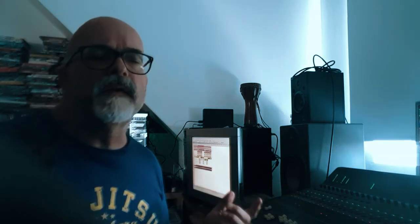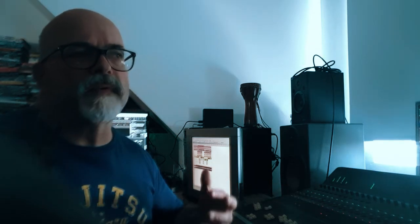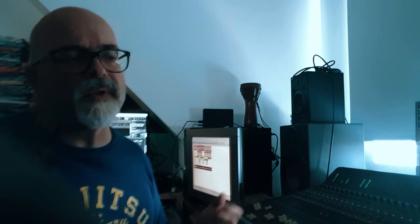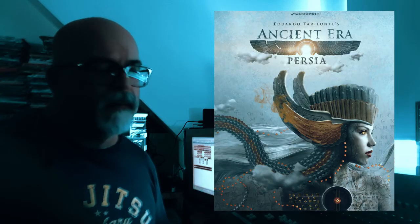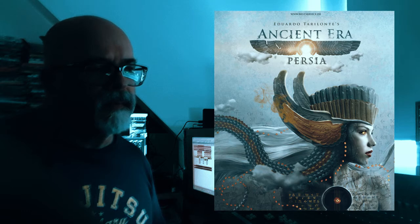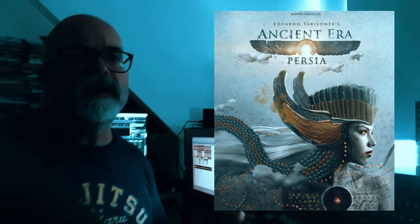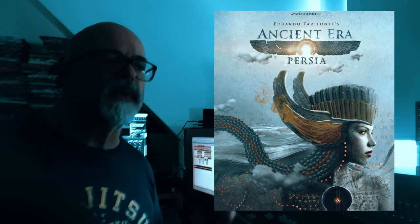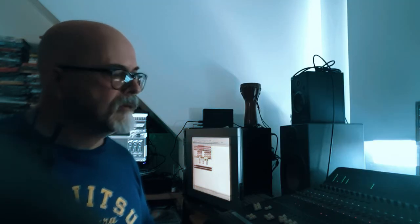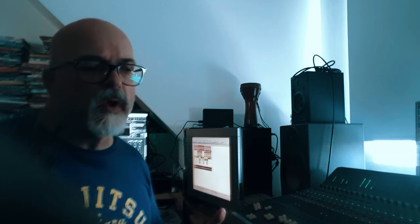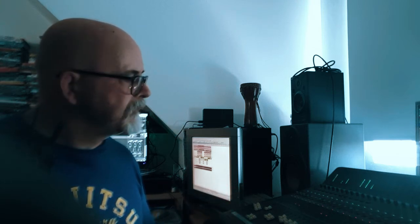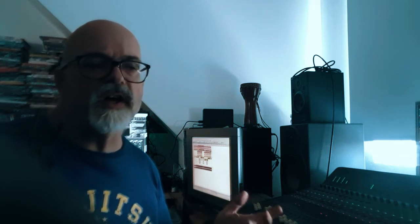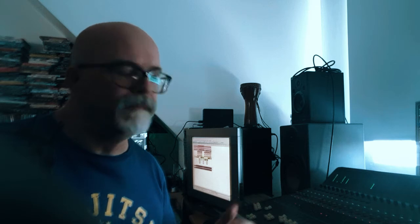Here is a flute that's come from another sample library that I already owned, Ancient Era Persia. Very natural sounding, very expressive. Once again, a fairly simple line playing around that Hijaz scale.